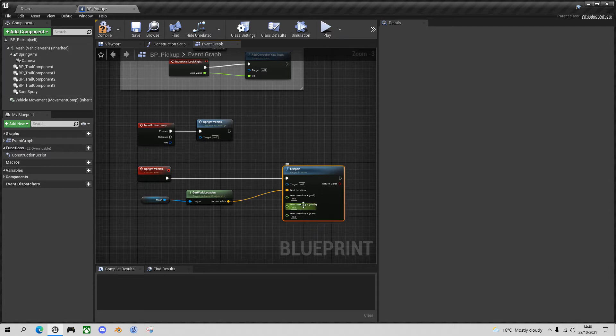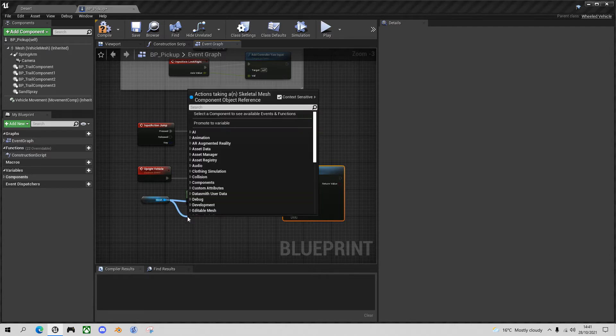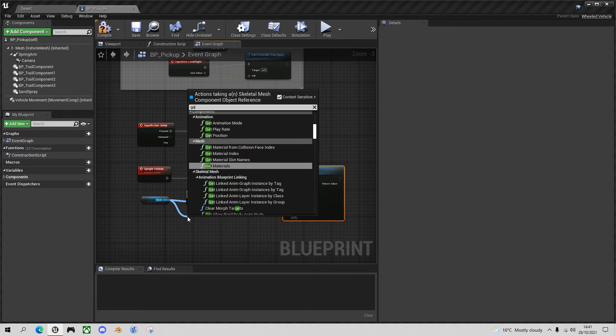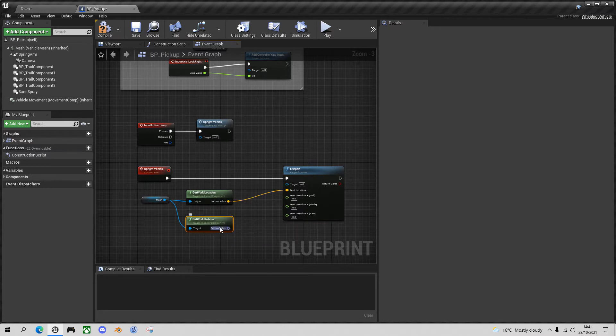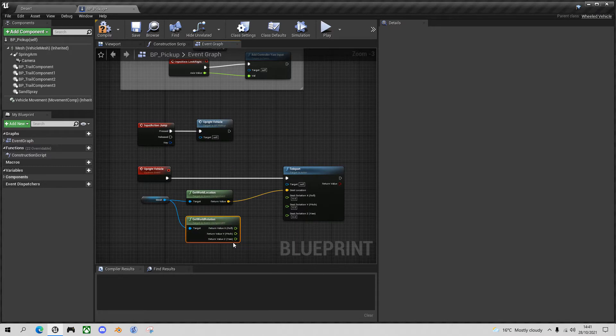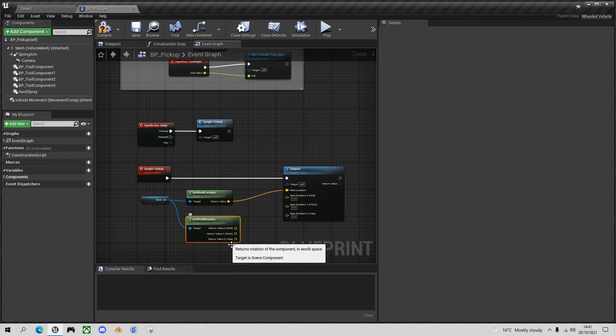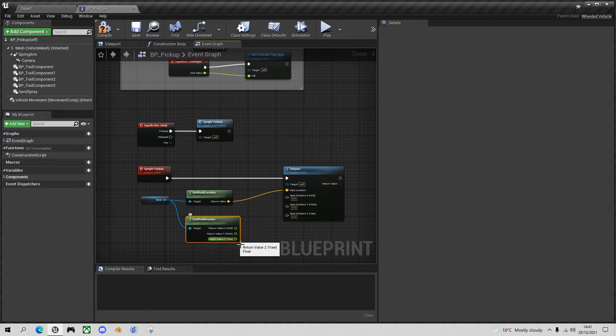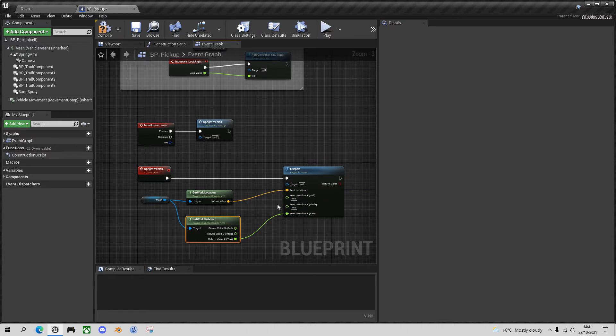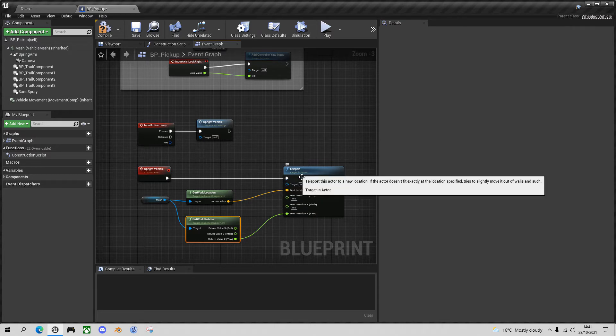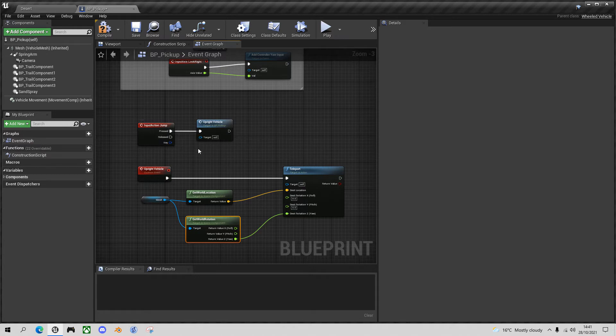So in order to get the rotation we'll drag off the mesh and say get world rotation. The return value will split into our X Y and Z components. We don't need to use the X and Y, we just want to preserve the Z value, the direction we were facing, and drag that in. And that should be enough to right the vehicle when we press the jump button.